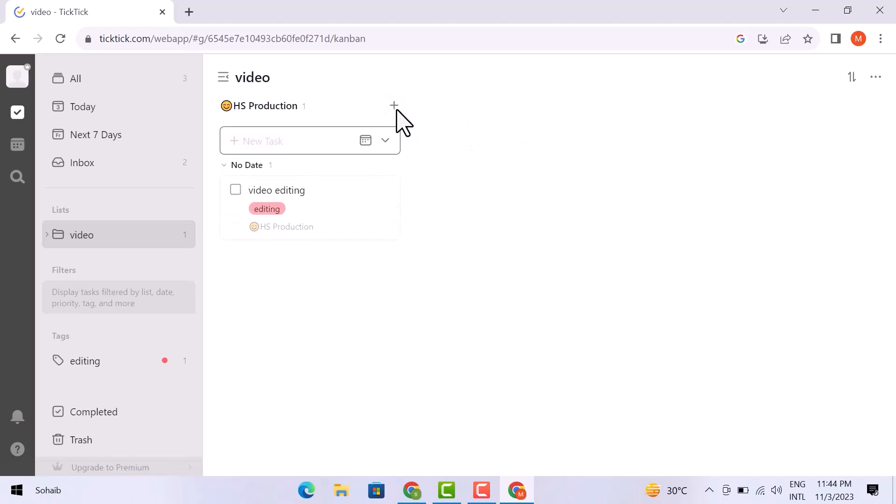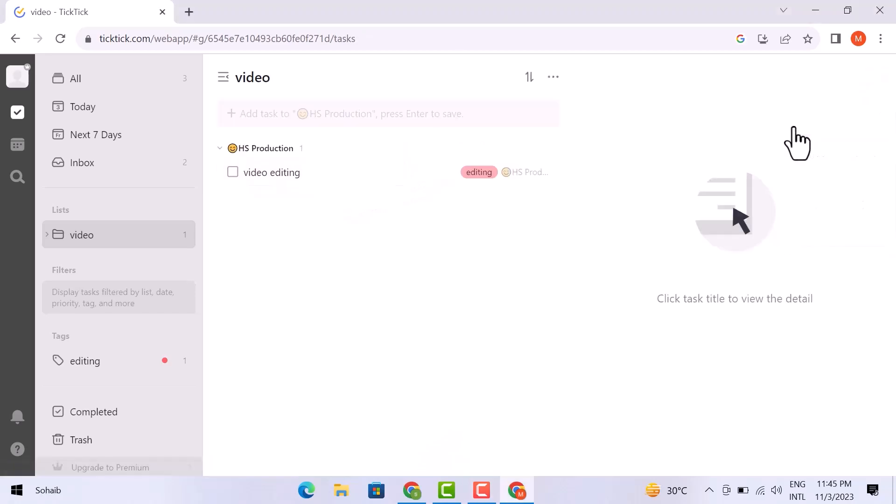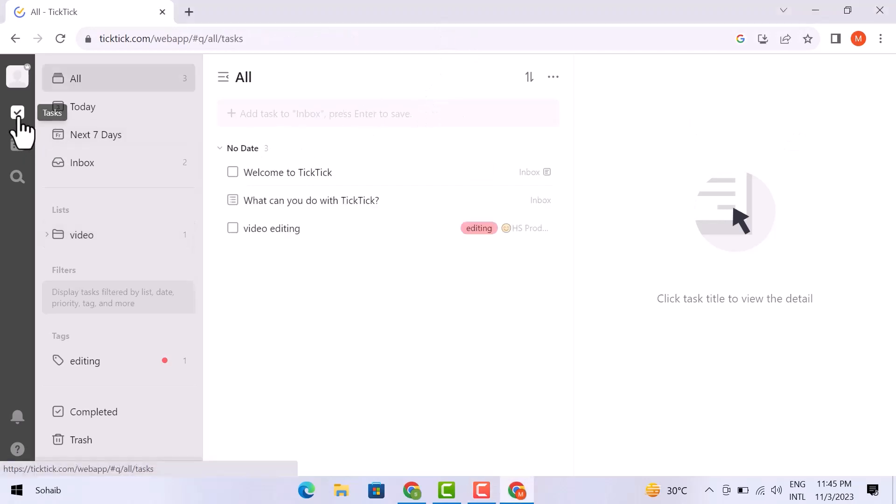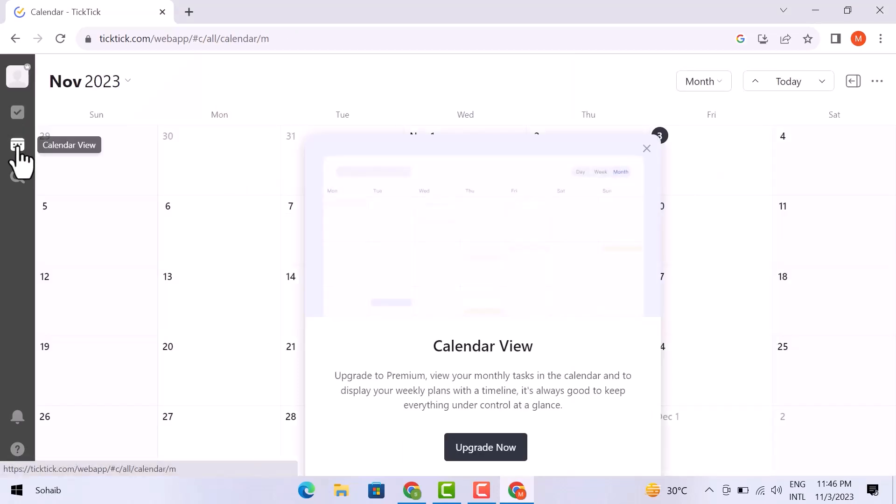You can just create new sections over here, just write in progress. You can add multiple sections ahead and create them. Now let's have a look at the tasks. These are my tasks. And this is the calendar view. Let's have a look at it.